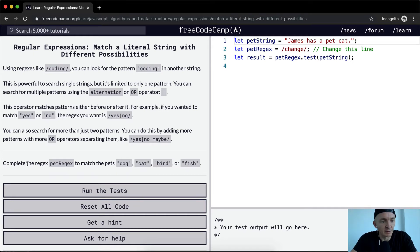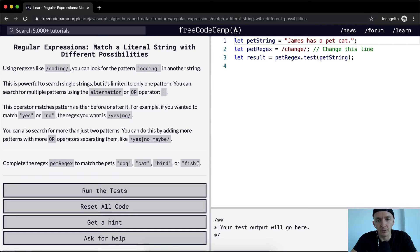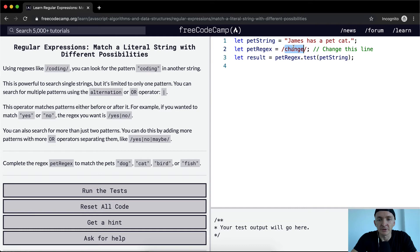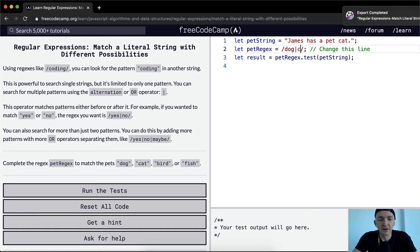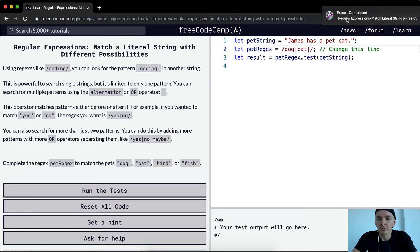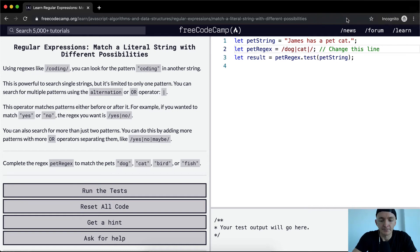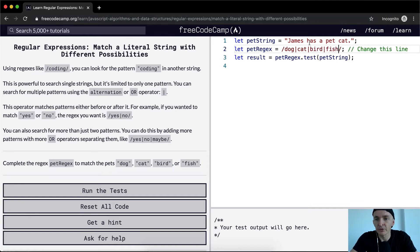Complete the regex to match the pets: dog, cat, bird, or fish. So here we want dog, cat, bird, or fish, so we want it to come out to...